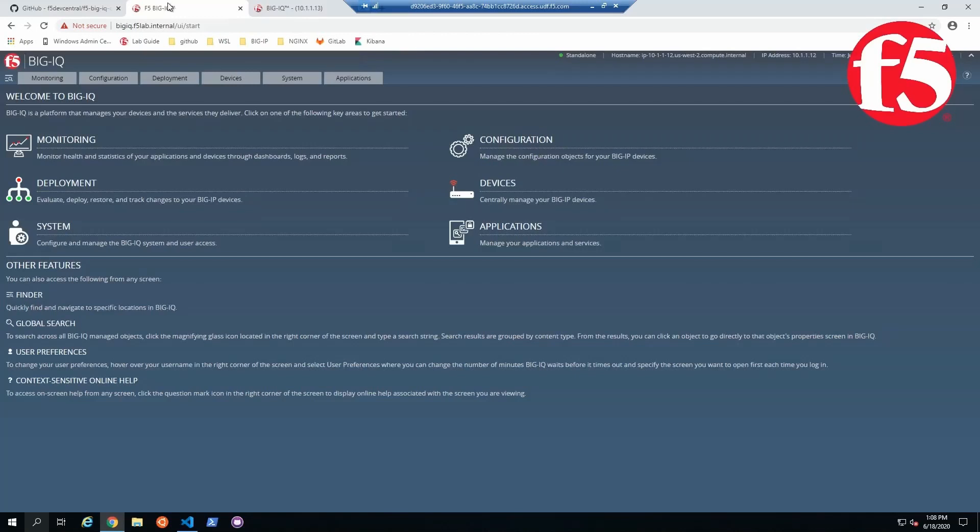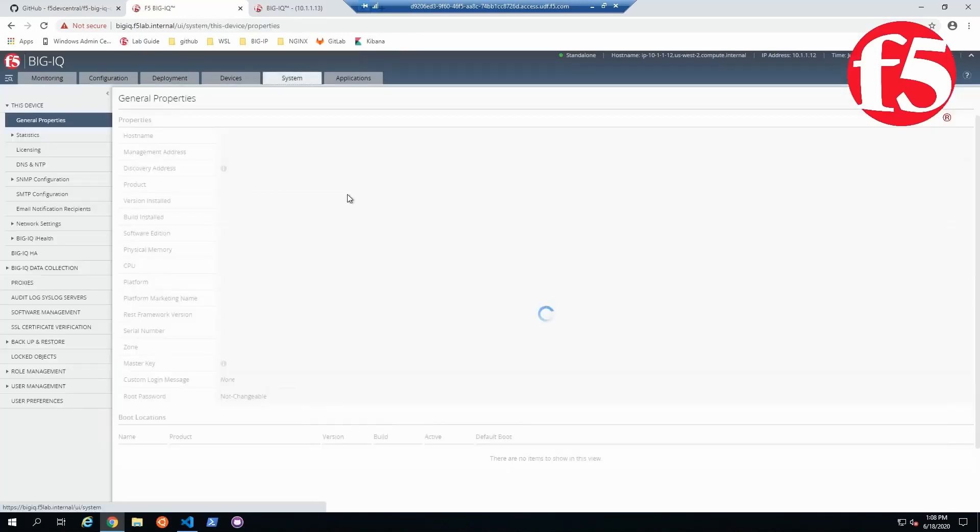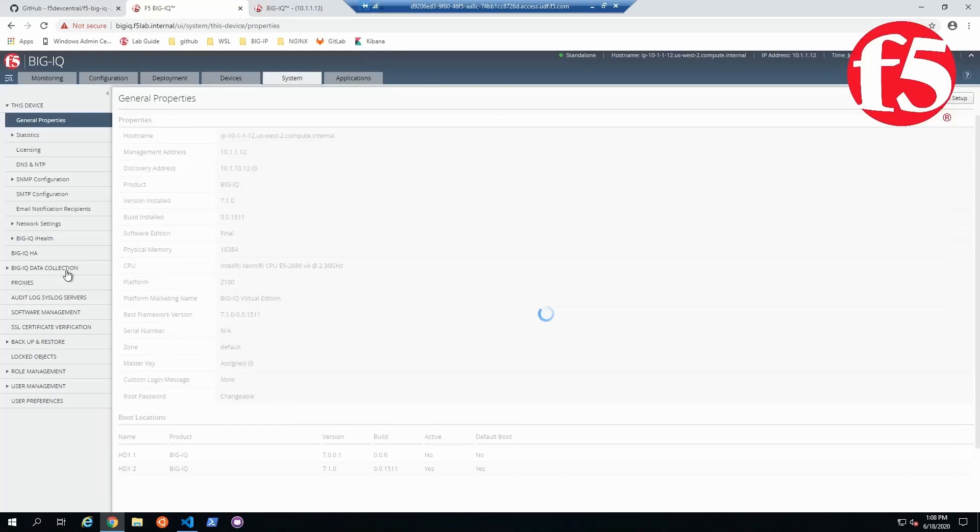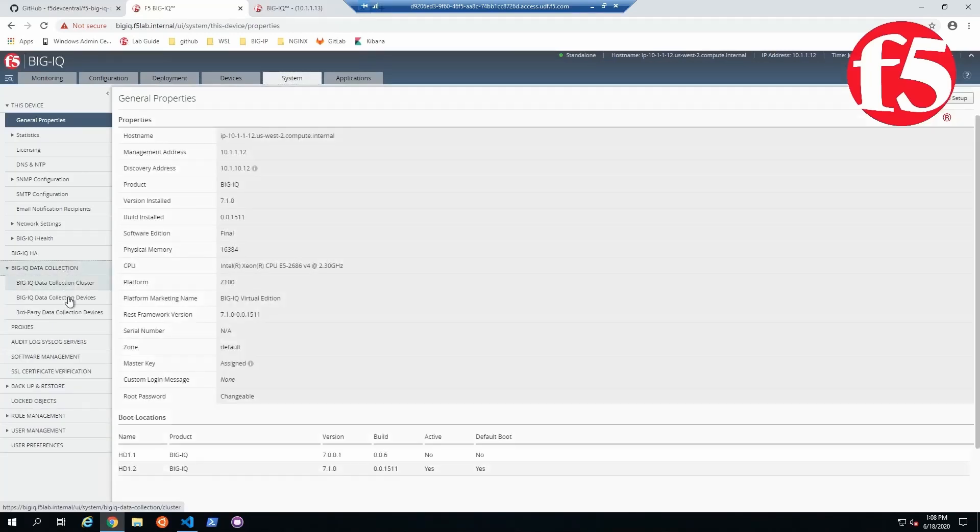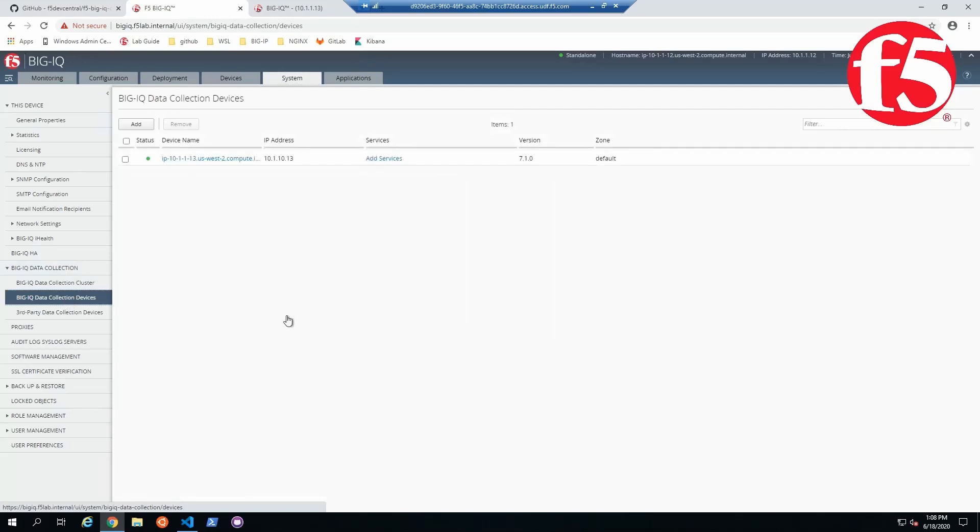All right, looks like our system is licensed. Let's go ahead and check out our data collection devices under BigIQ data collection and we're going to look at BigIQ data collection devices. Looks like our device is coming online.